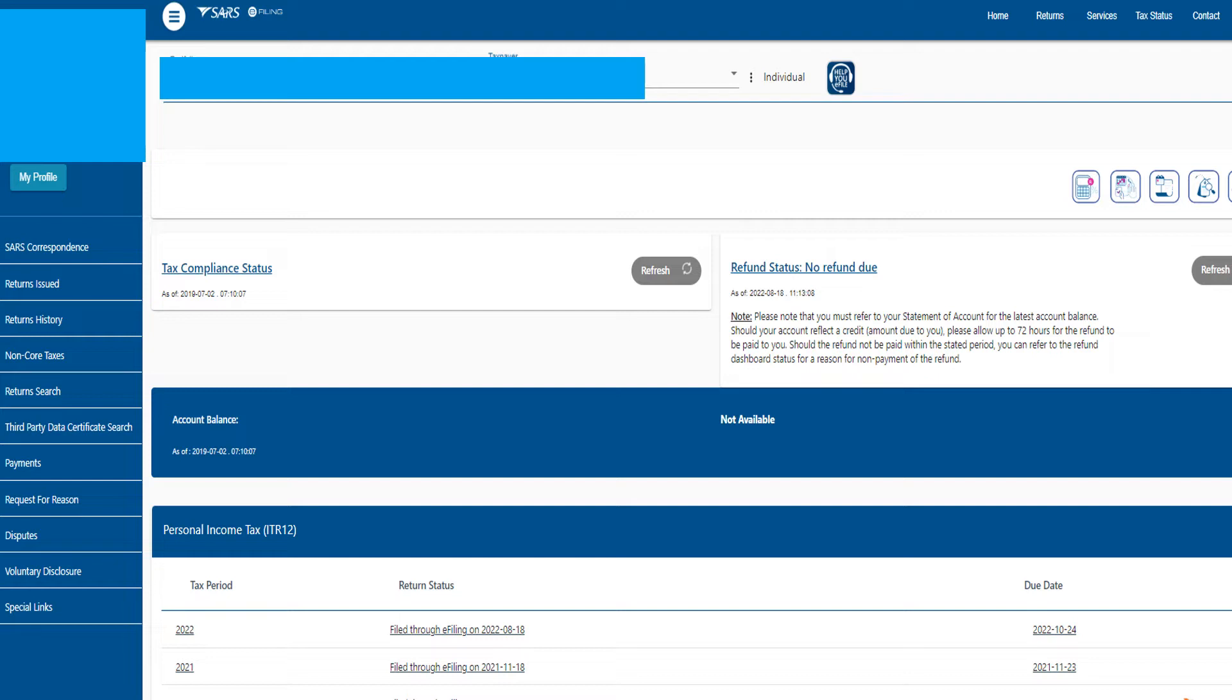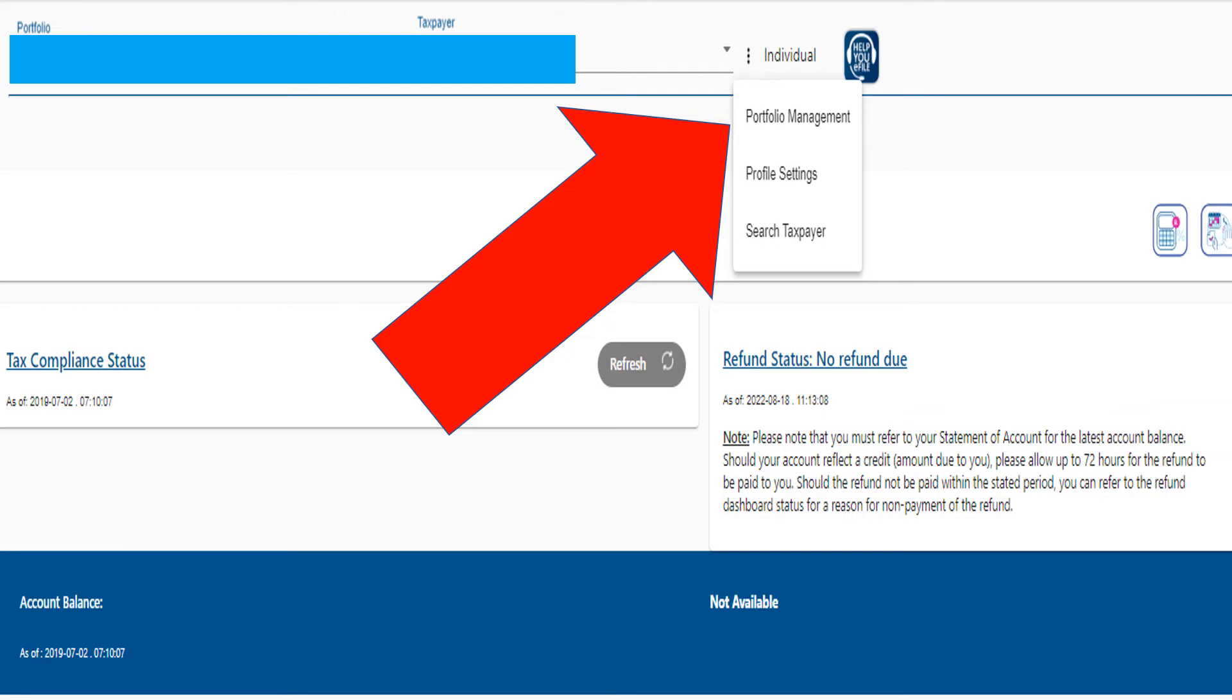You're going to log into your normal e-filing profile, your individual e-filing profile, as per normal, as if you're doing your own tax, and come to this page. Towards the top of the page, you'll see the three little dots.